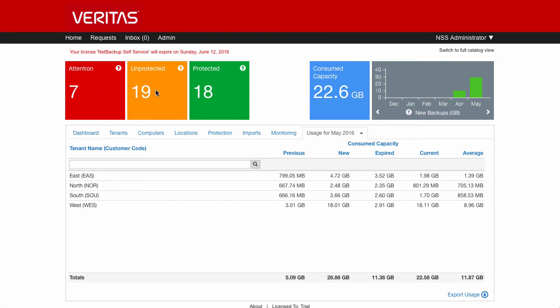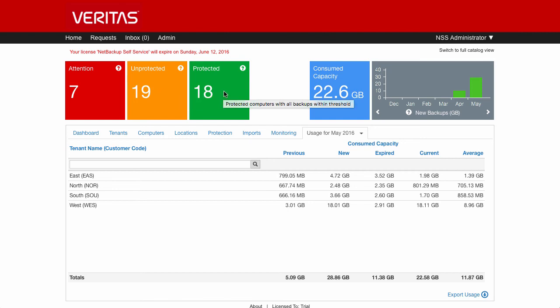We have 19 machines that are unprotected, so they're not in any policies, and that may be by design, and we have 18 that are successfully backed up.